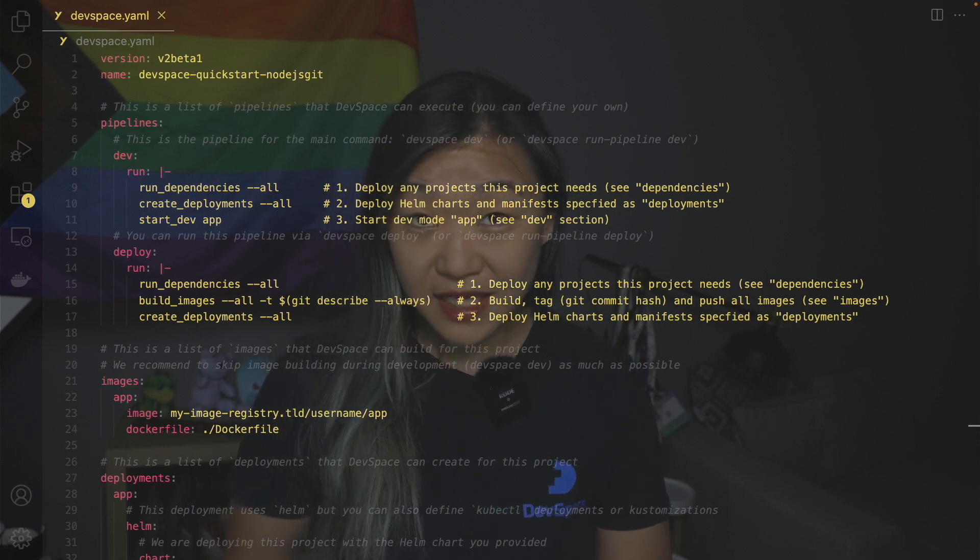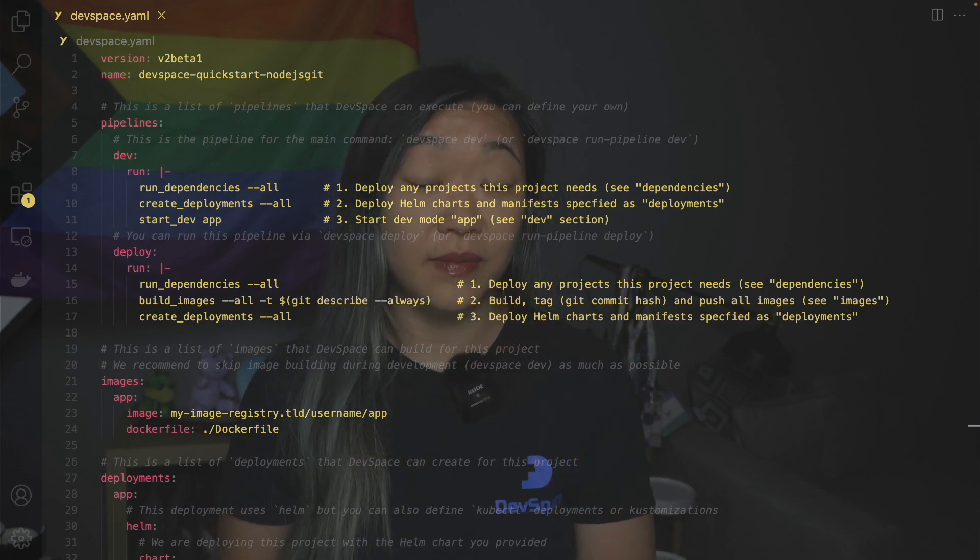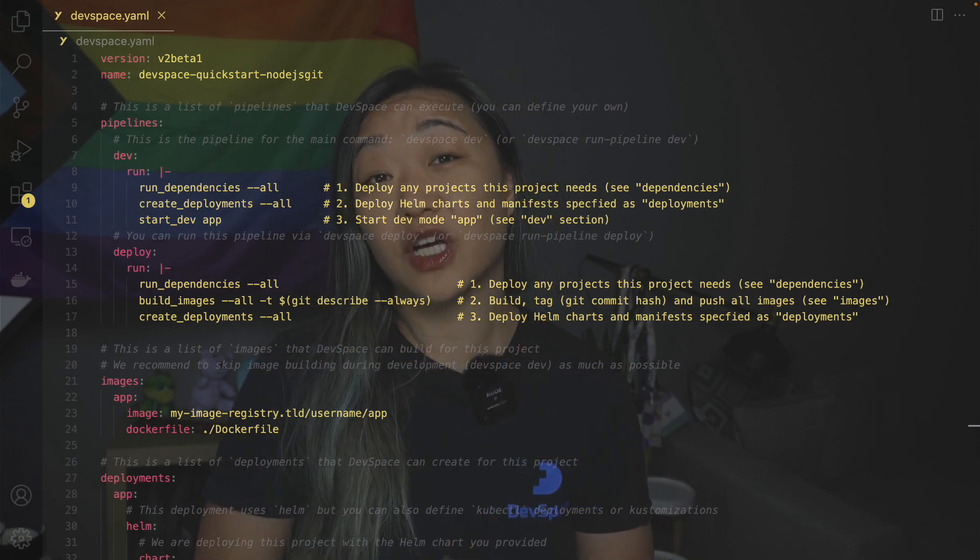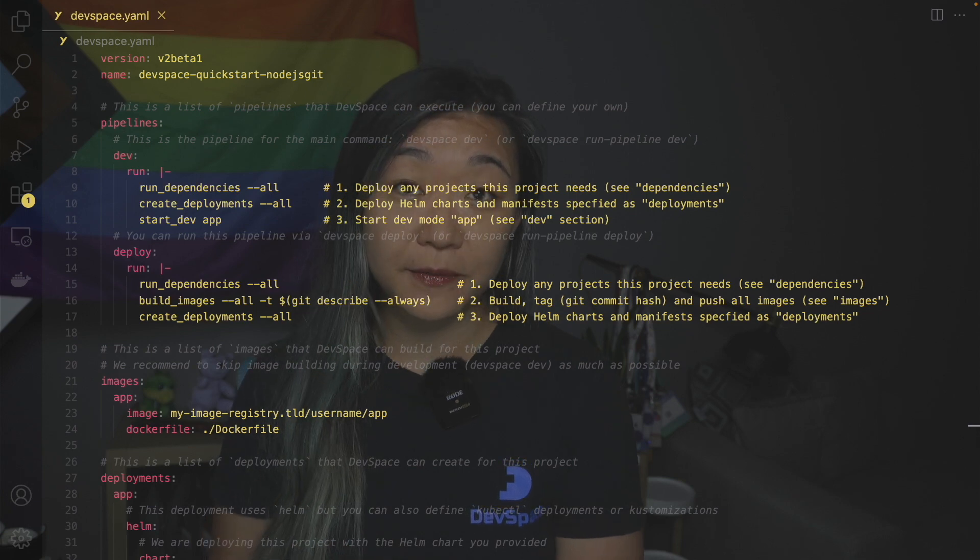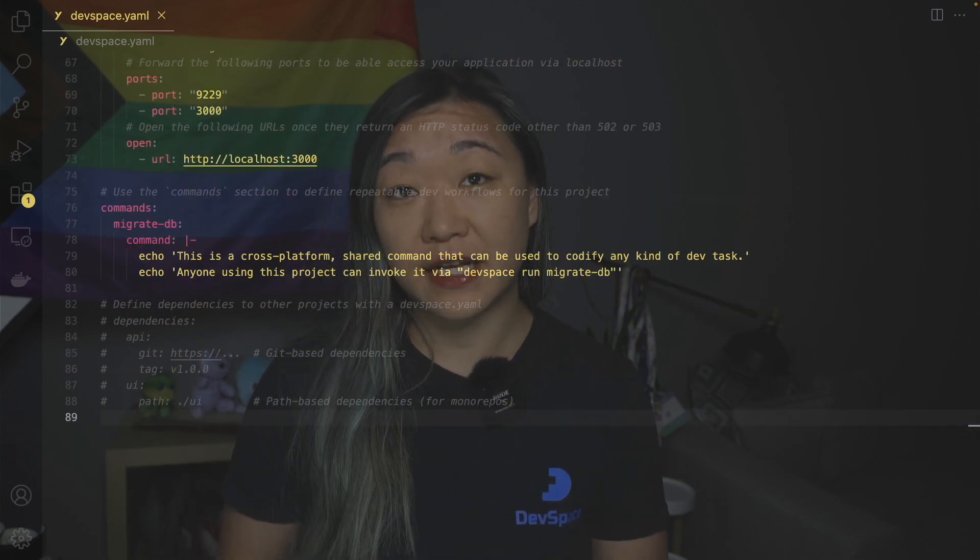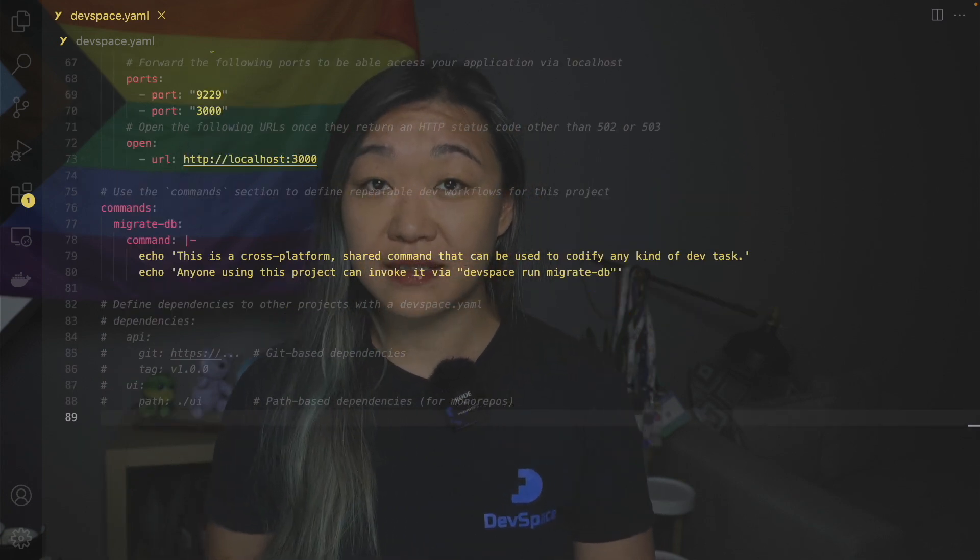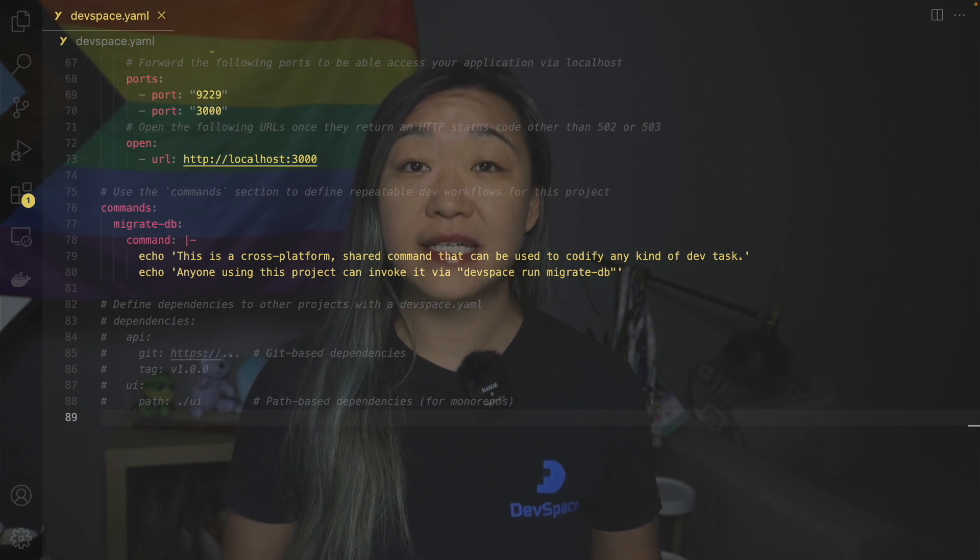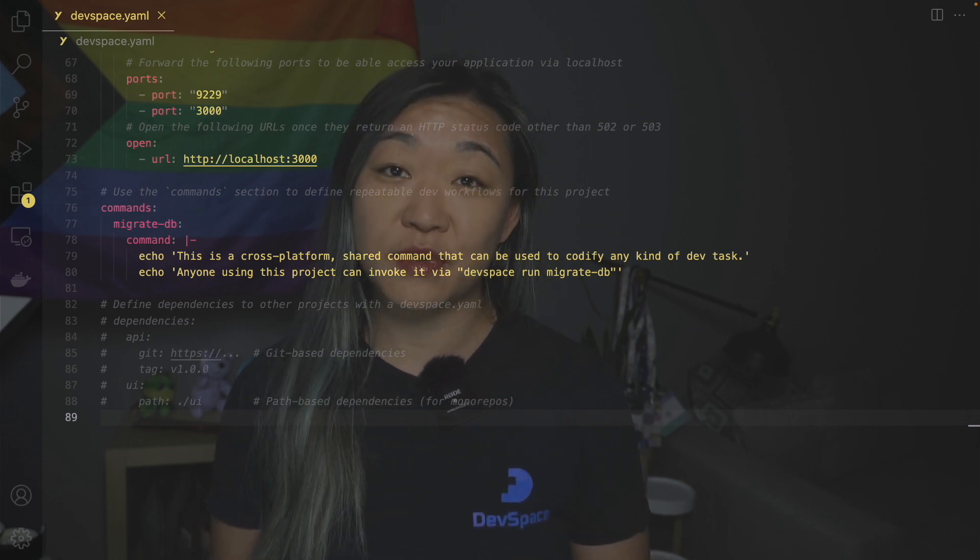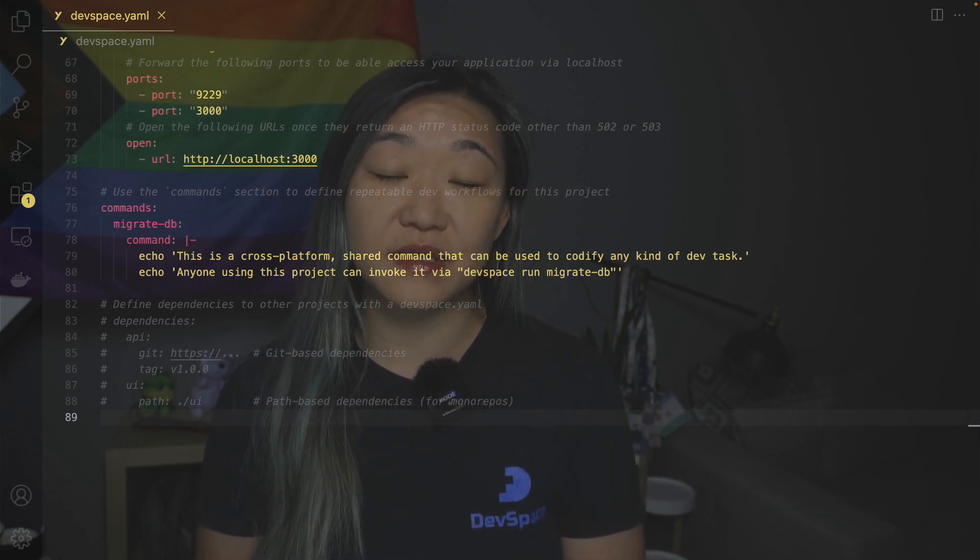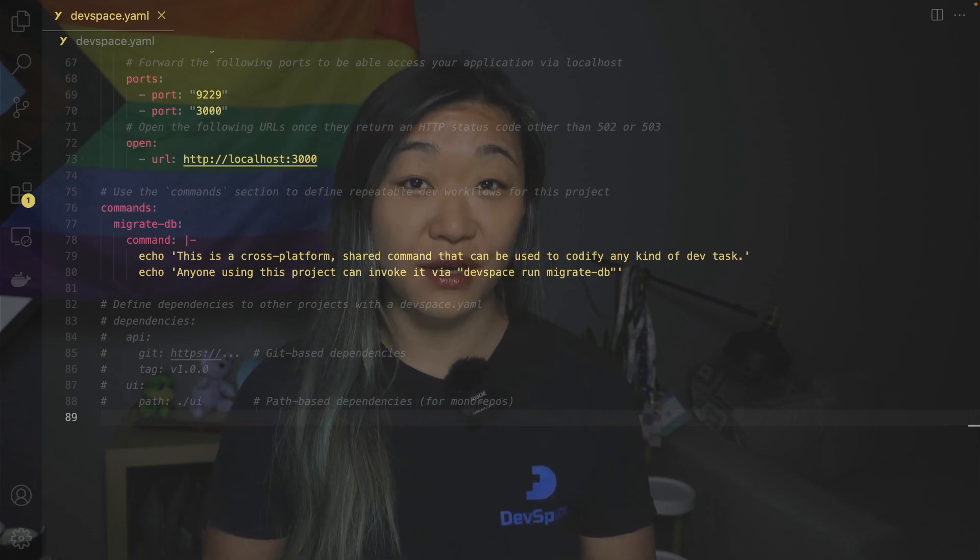Now sometimes you might need a utility command for your day-to-day work but they're not part of a standard pipeline. These you can define under commands and you can execute them via devspace run and then the name of your command. So in this example it would be devspace run migrate db.